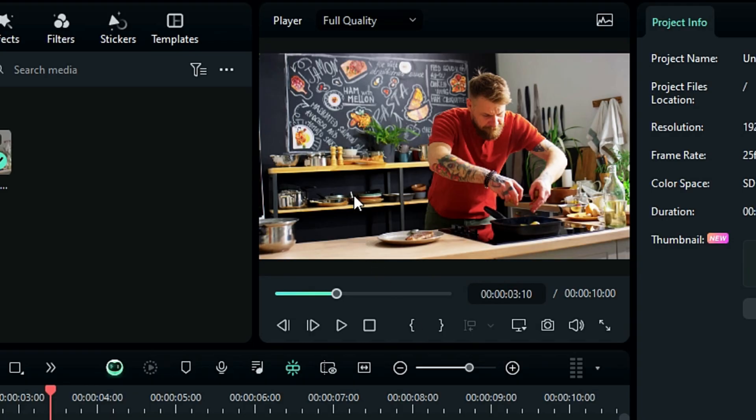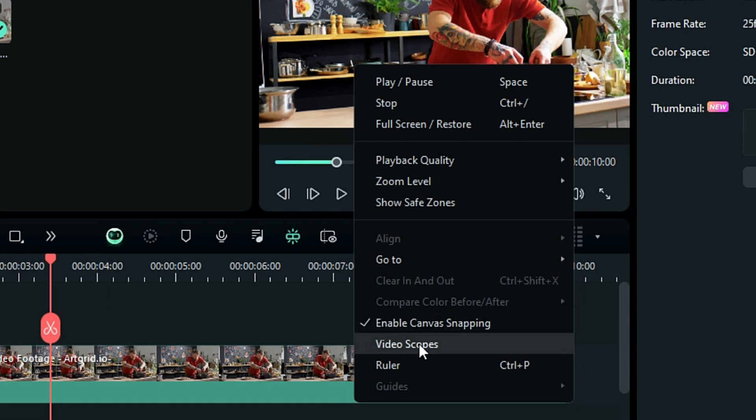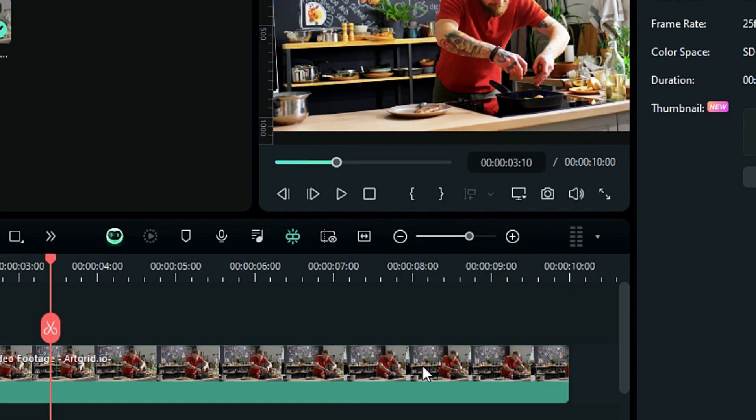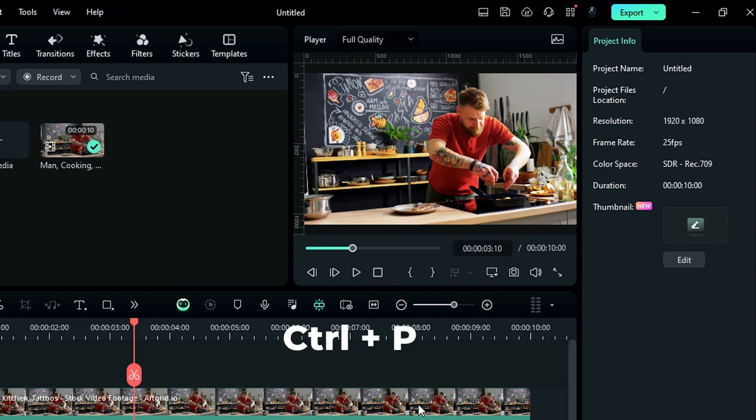Or you can right click on the preview screen and select the ruler option, or press Ctrl plus P.